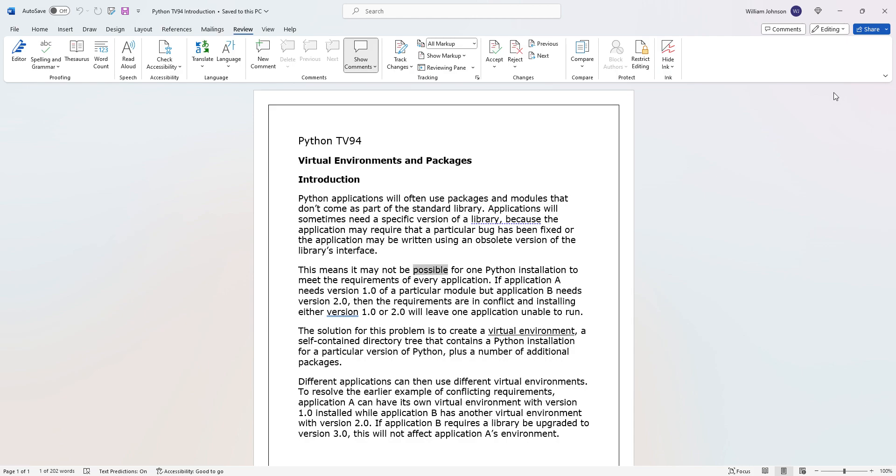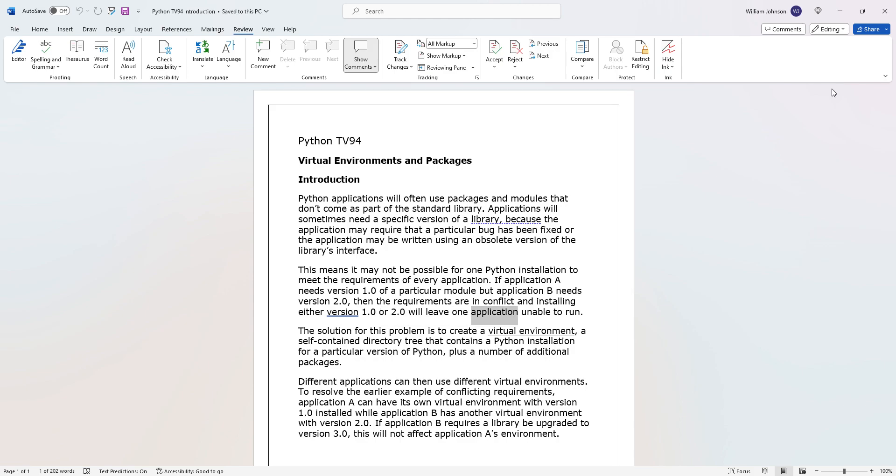This means it may not be possible for one Python installation to meet the requirements of every application. If application A needs version 1.0 of a particular module but application B needs version 2.0, then the requirements are in conflict and installing either version 1.0 or 2.0 will leave one application unable to run. Do you understand what they're saying?